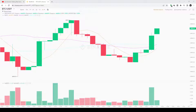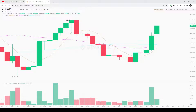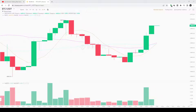The Ichimoku indicator has five lines: the conversion line with a default setting of 9 periods, the baseline with a default setting of 26 periods, the lagging span with a default setting of 26 periods, and the two lines forming the cloud — Senkou Span A and Senkou Span B.